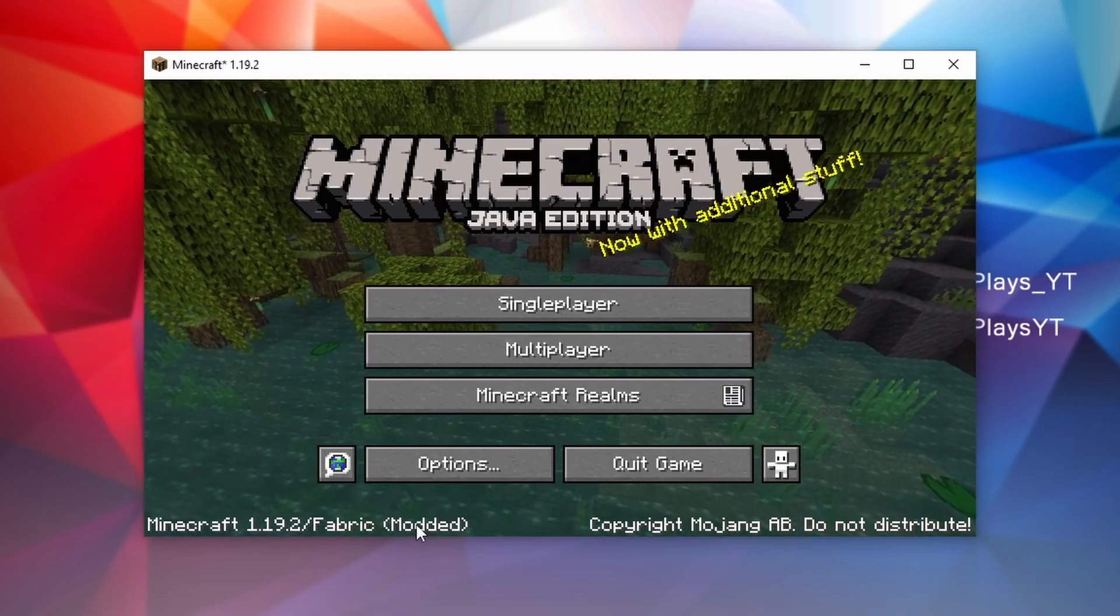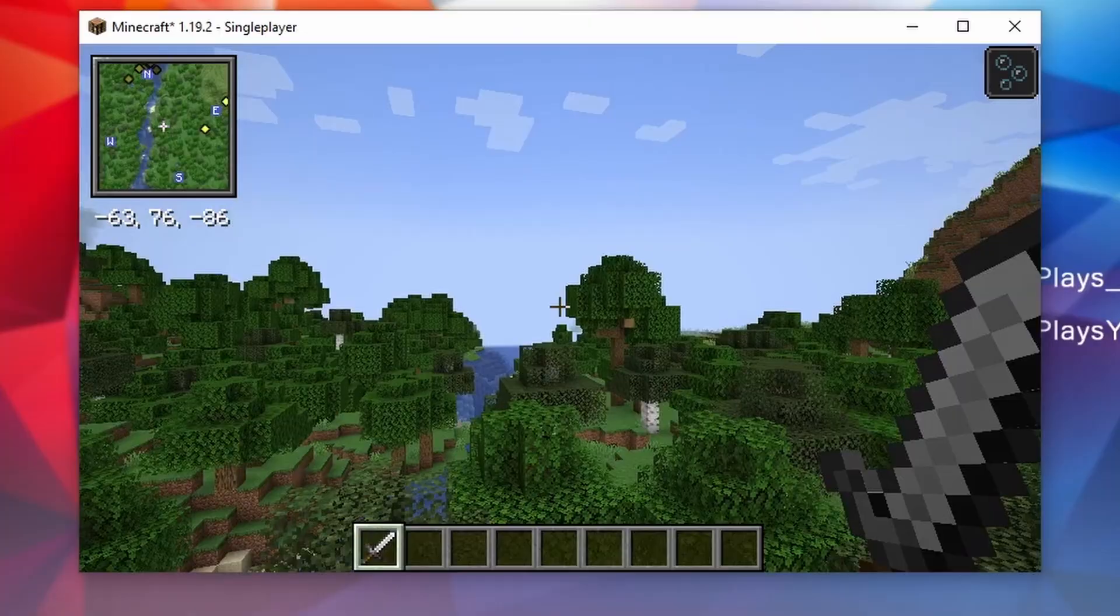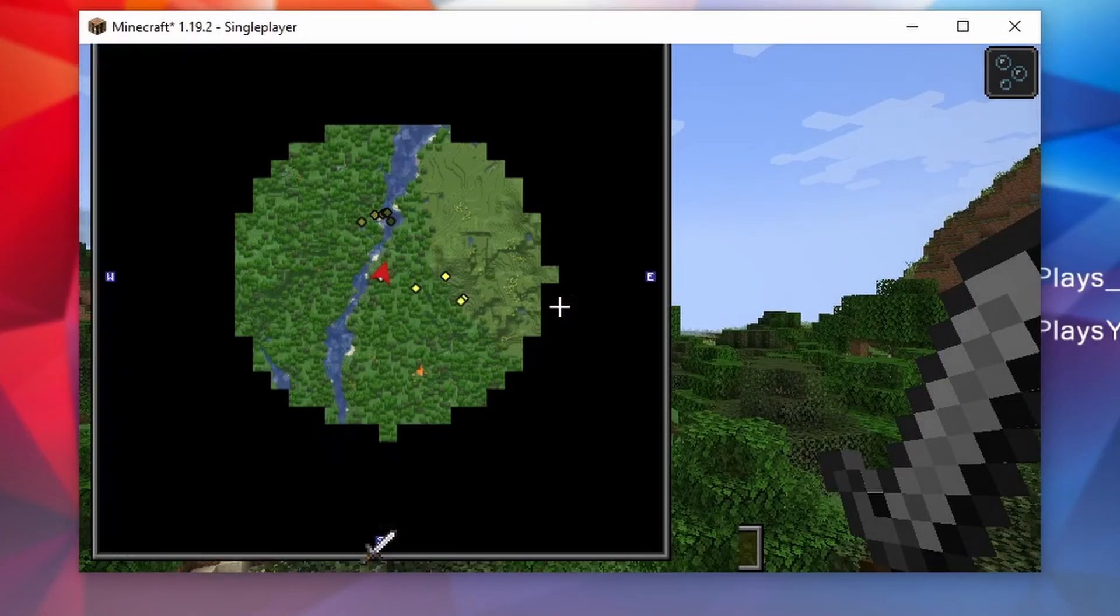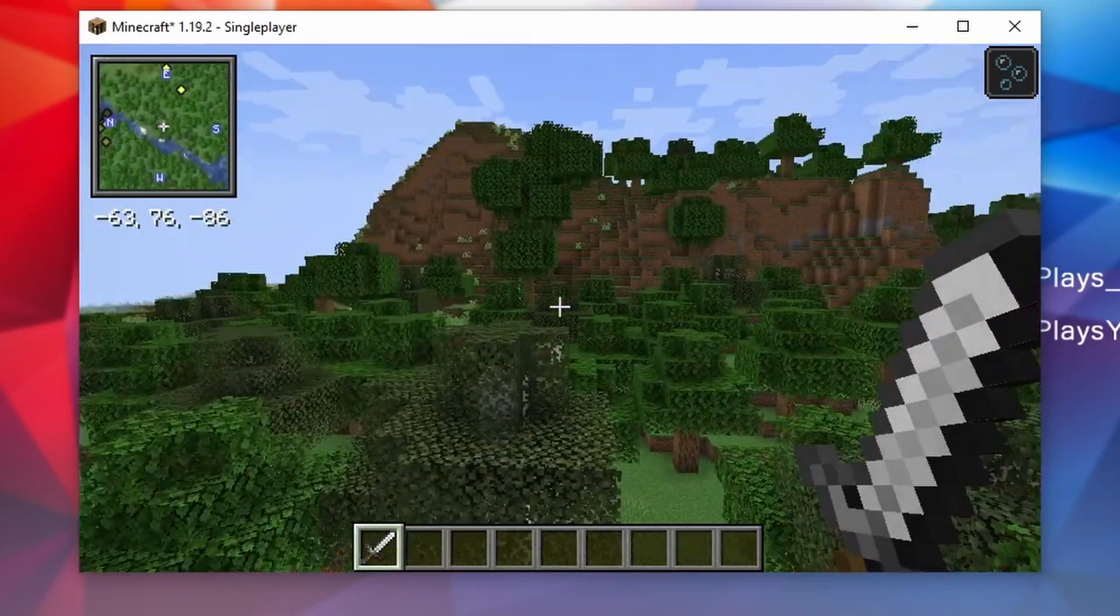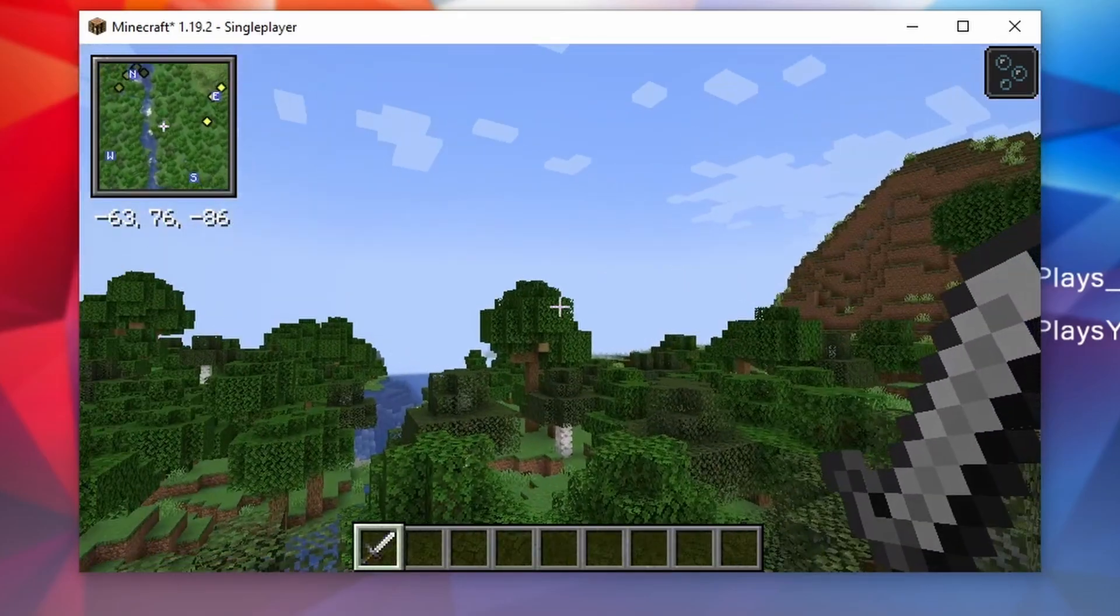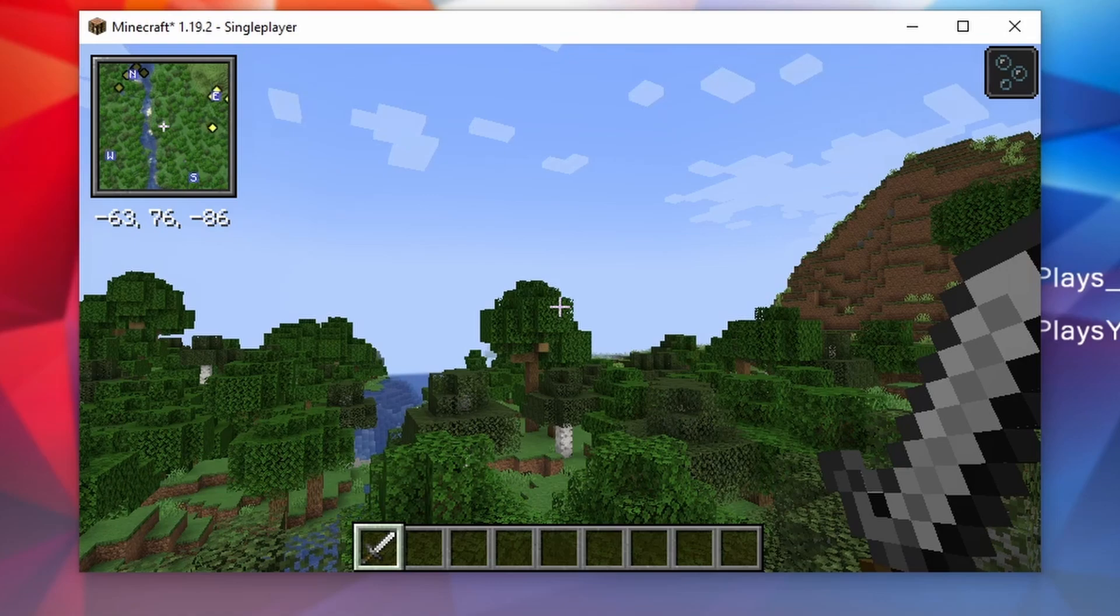There we go. As you can see in the top left corner, we now have Xero's Minimap. And if I press Z, we can zoom in and everything works. So that is how you install Fabric and mods for Minecraft 1.19.2. That's been it for this video.